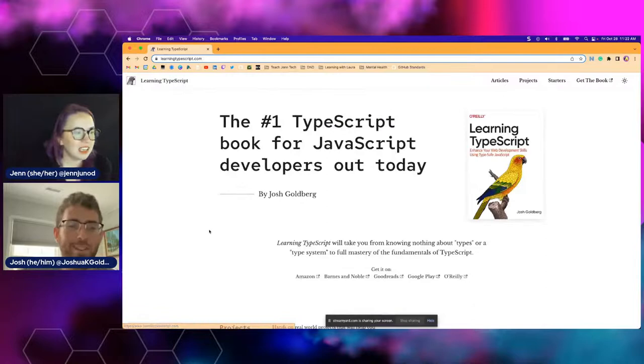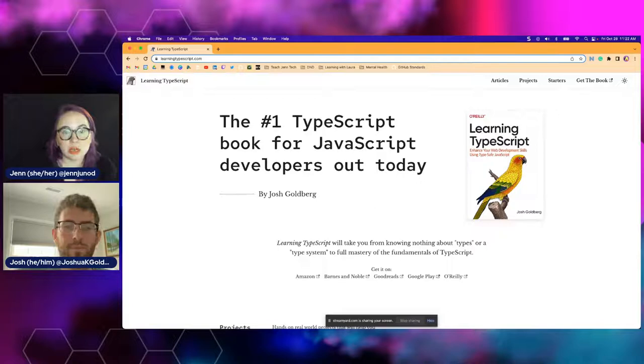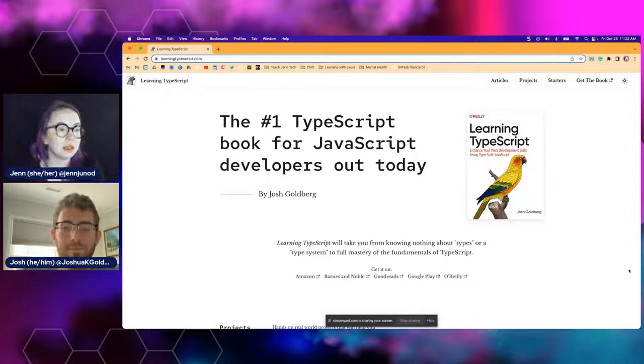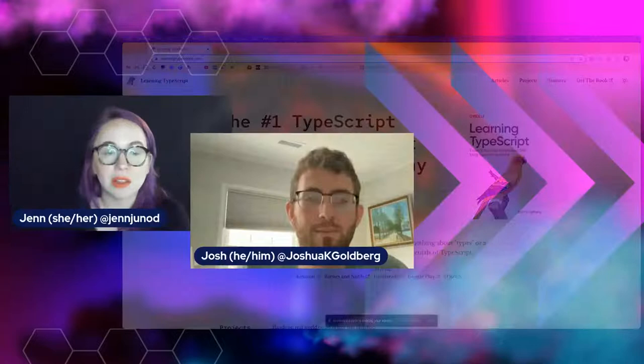Definitely check out this website and get the book — we will be sharing ways to get the book too, probably by the next time we stream. We are going to stream every other Friday. Is there anything we should do outside of reading the book or watching your livestreams to prep for going through this course with you?